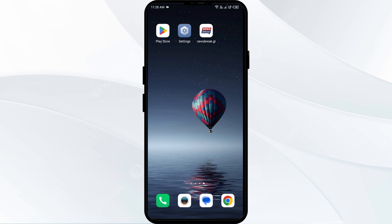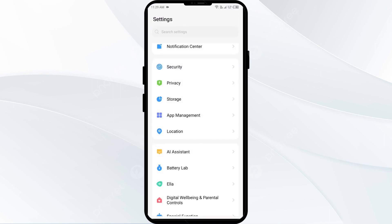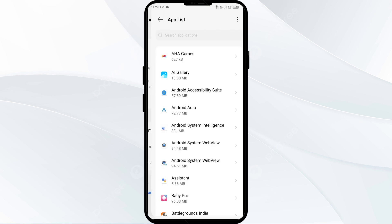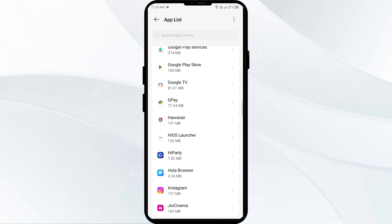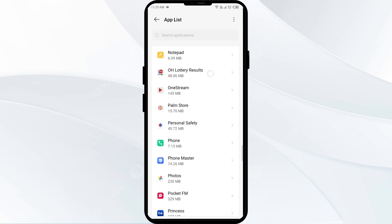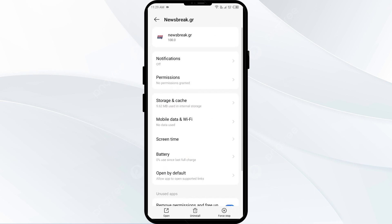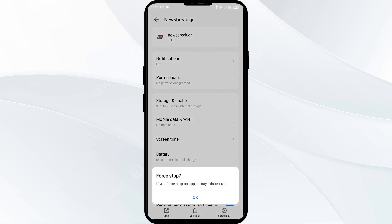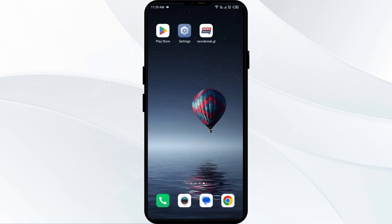For that, you just have to open your phone settings and navigate to the app manager. After that, select the Newsbreak app from the app list, and then click on force stop from the bottom right corner. Confirm by clicking OK and then reopen the app.